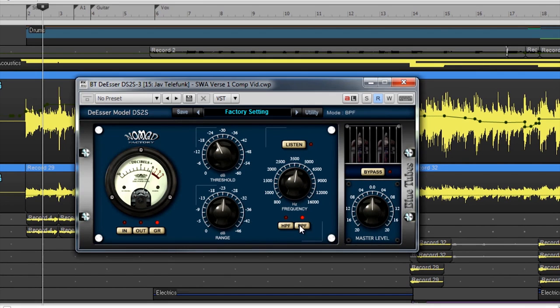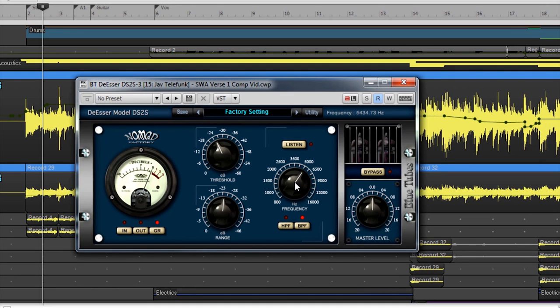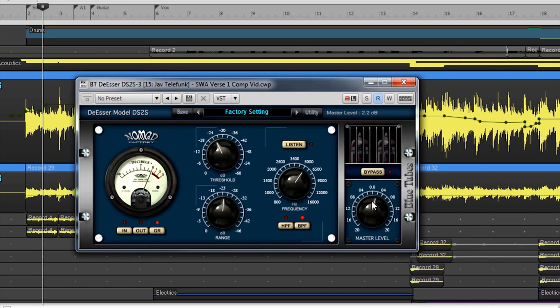Since this is frequency-based, you can switch between the types of filters that the de-esser uses to track the signal. The HPF button is for use of the internal high-pass filter and the BPF button is for the bandpass or notch filter. Finally, a master level allows for the overall output level of the signal.